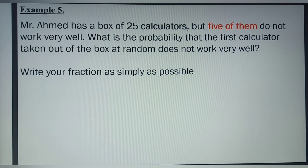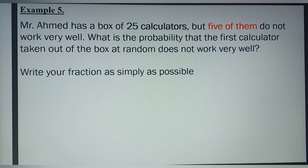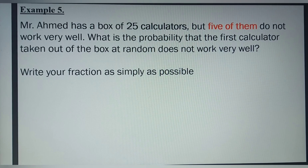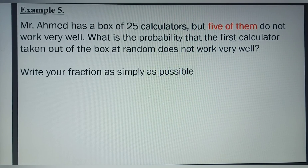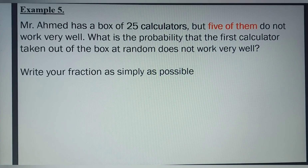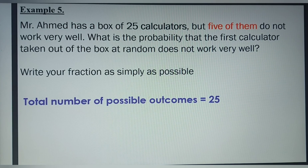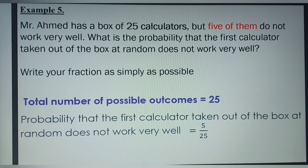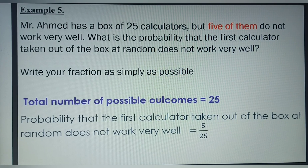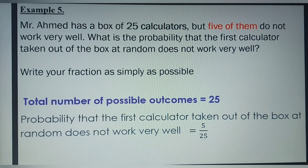Example 5. Mr. Ahmed has a box of 25 calculators, but 5 of them do not work very well. What is the probability that the first calculator taken out of the box at random does not work very well? Write your fraction as simply as possible. The total number of possible outcomes equals 25, and the probability equals 5 divided by 25, which simplifies to 1 over 5.